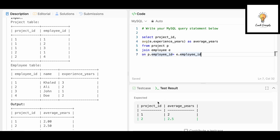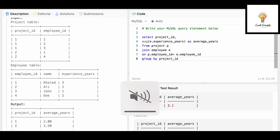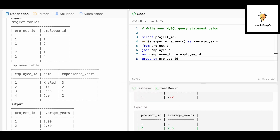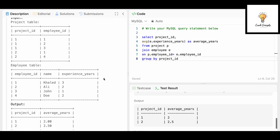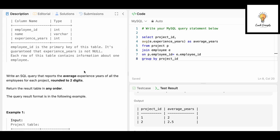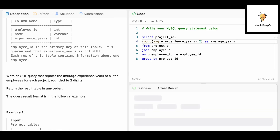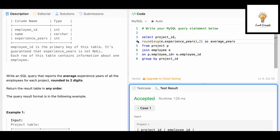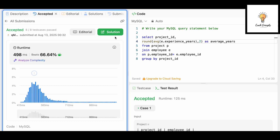We got a wrong answer because we hadn't added GROUP BY. We add GROUP BY project_id and run it — it's accepted. But we also need to apply the ROUND function to round to two decimal digits, so we wrap the AVG with ROUND(..., 2). Running again — accepted! Let's submit. It's been accepted.